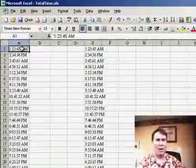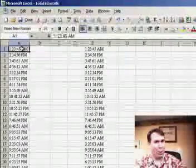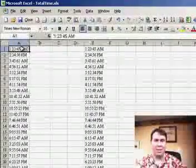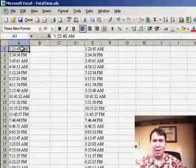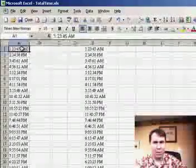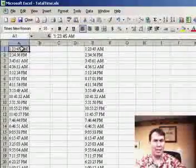Welcome back to the MrExcel podcast. This is our third podcast about time. Yesterday, we had some non-standard times, 123 minutes and 42 seconds,